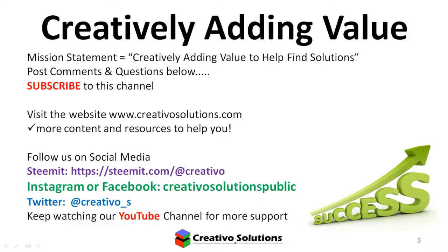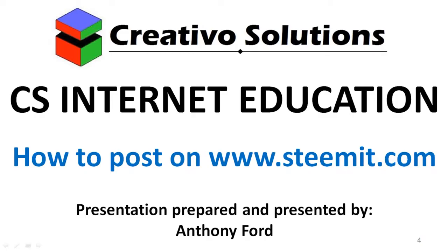You can follow us on social media, either using Steemit, Instagram, Facebook, or Twitter. In this video, we're going to be showing you how to post on Steemit.